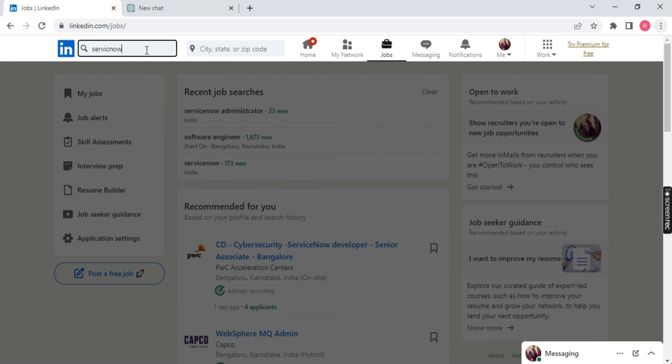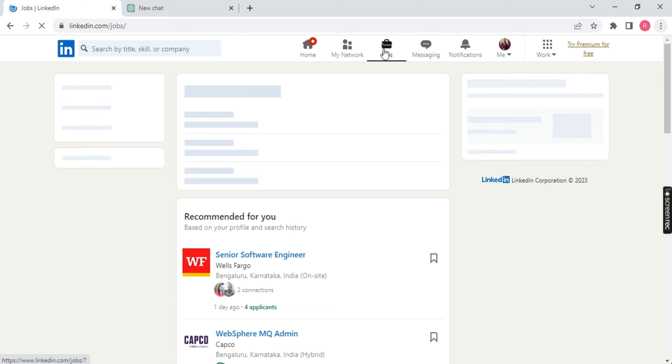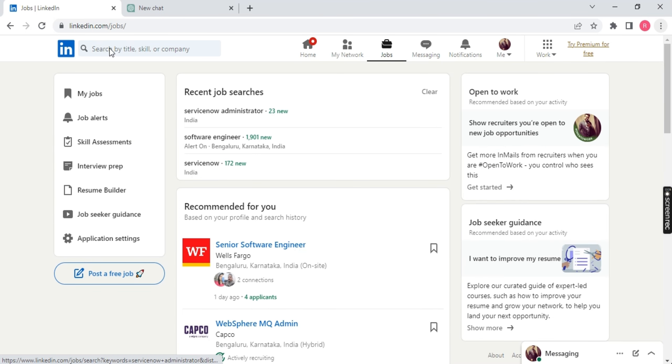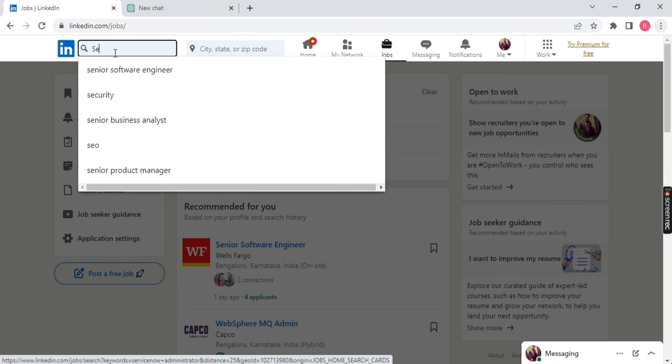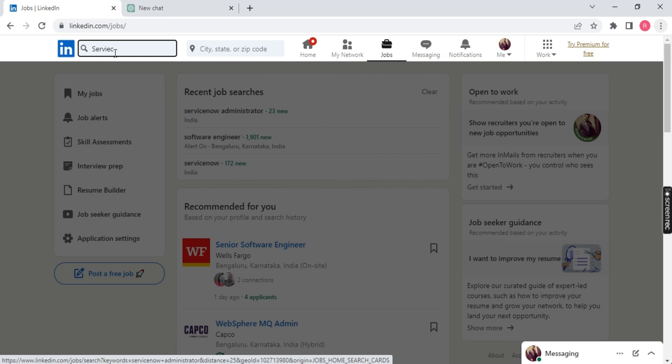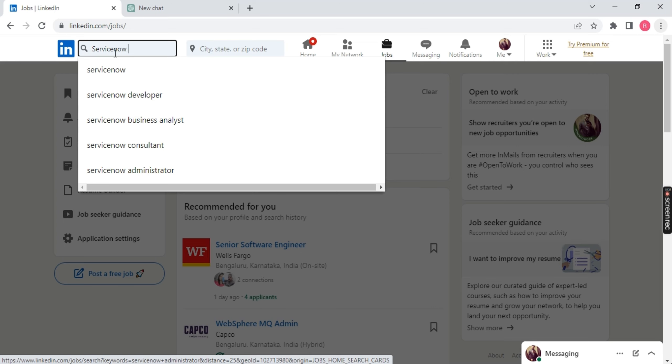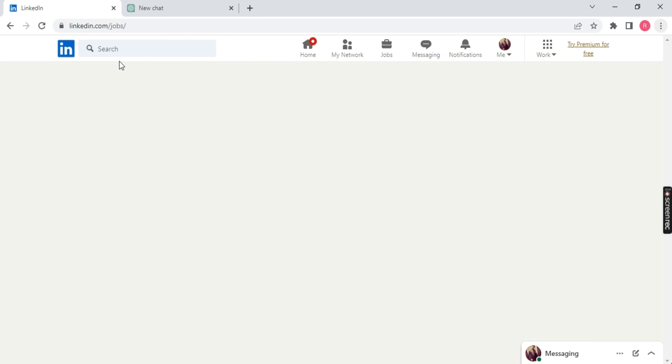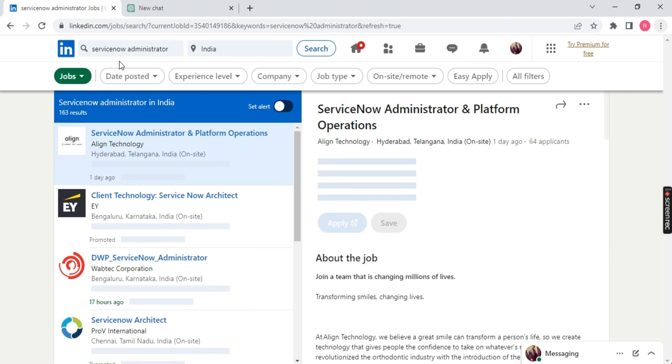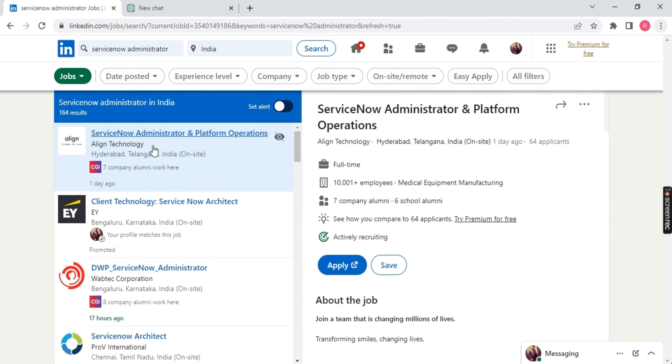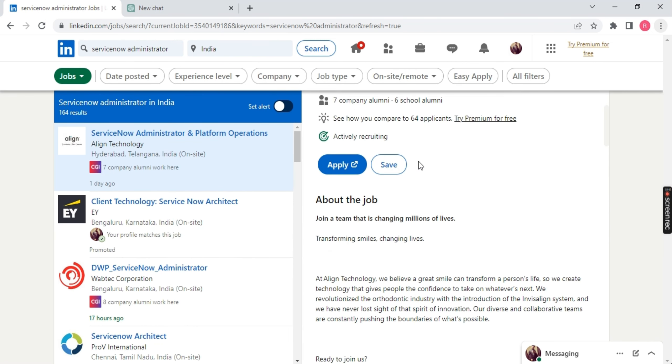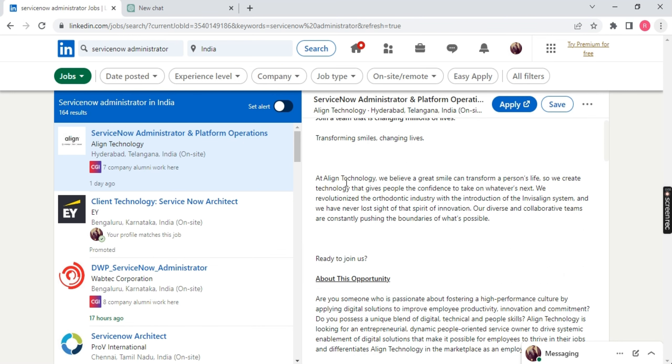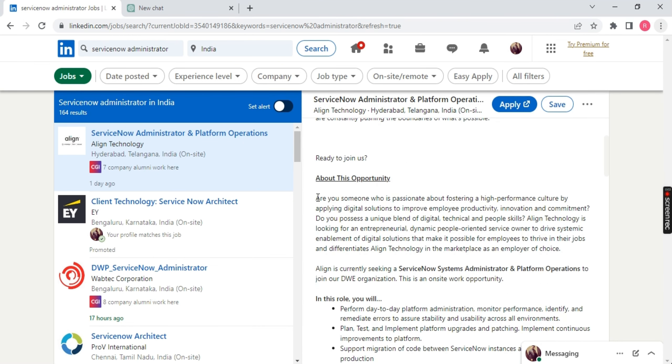Let's say ServiceNow. If I type ServiceNow, press Enter. Let's go to the job and just type here ServiceNow administrator. For example, somebody is applying for ServiceNow admin job. So let's say first job in ServiceNow admin and platform operations. Come down. There is a job description. I will just copy this.